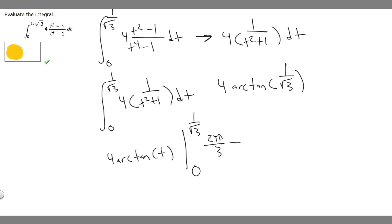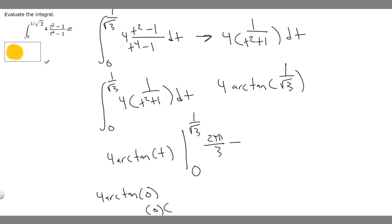Now we evaluate at 0: 4 times the arctangent of 0. The arctangent of 0 is just 0, so multiplying by 4 gives 0. We're subtracting 0, which doesn't change anything. So our final answer is just 2pi over 3.